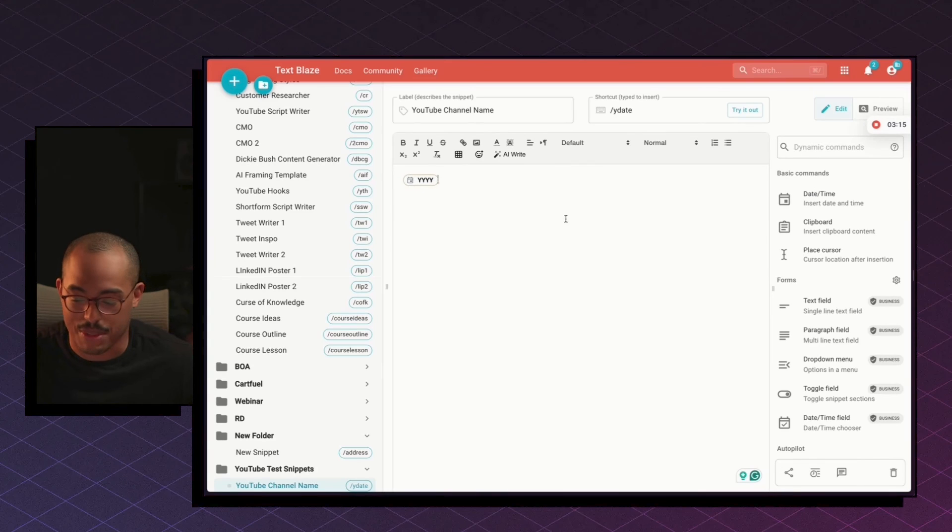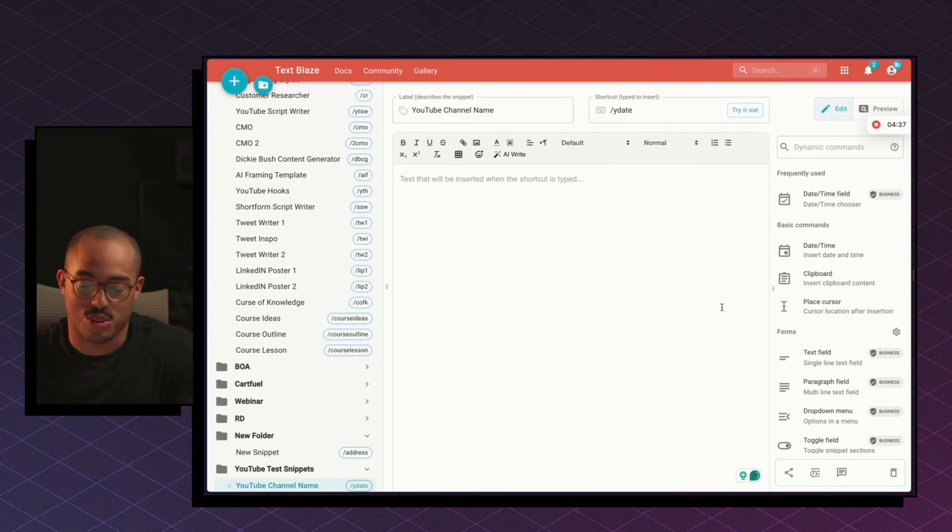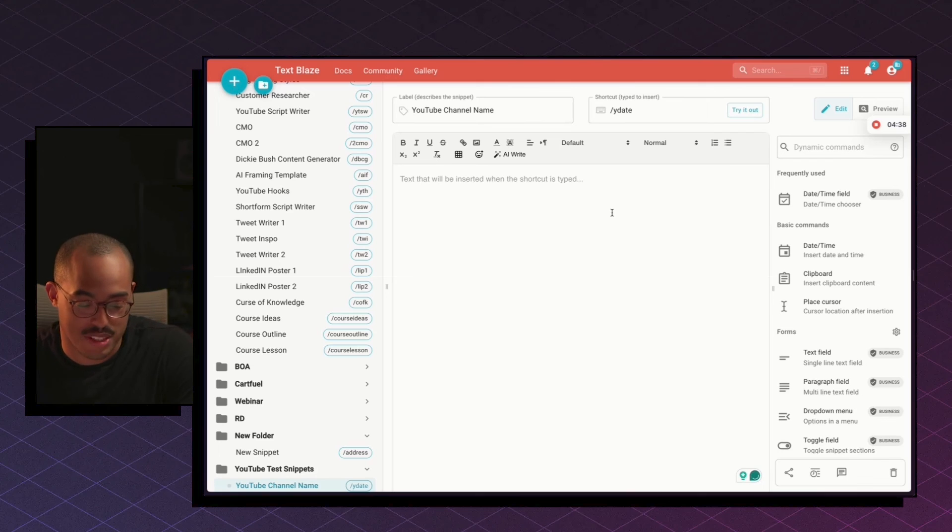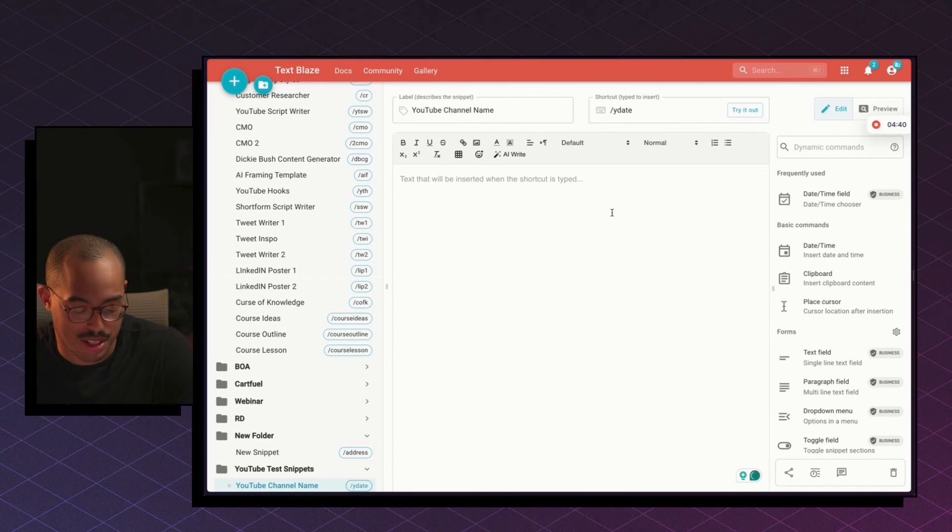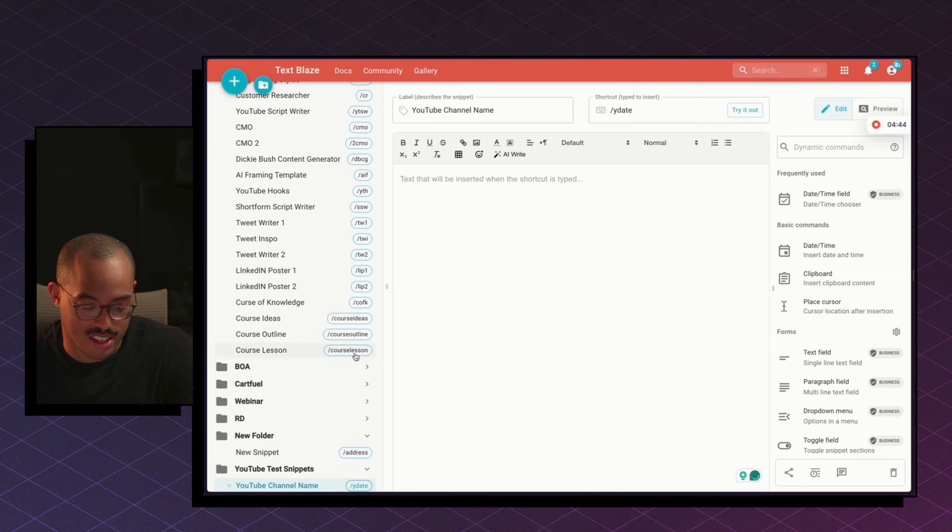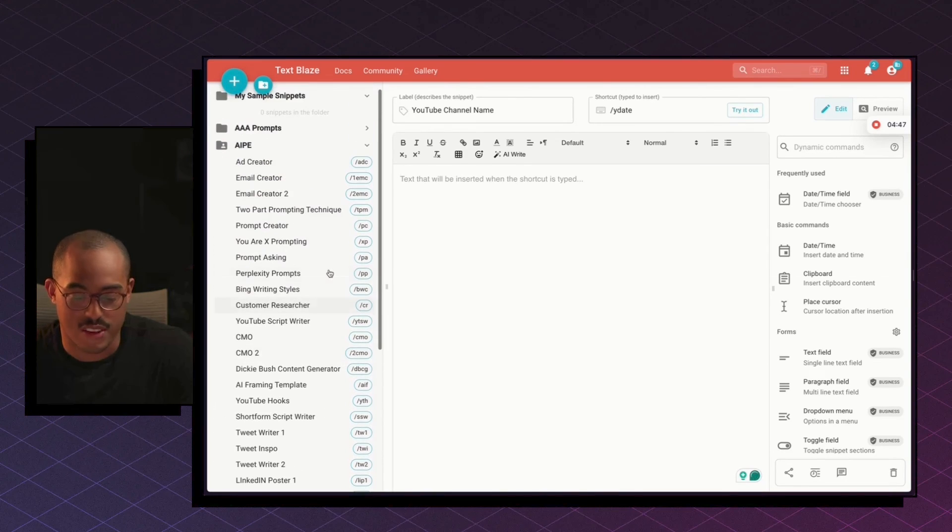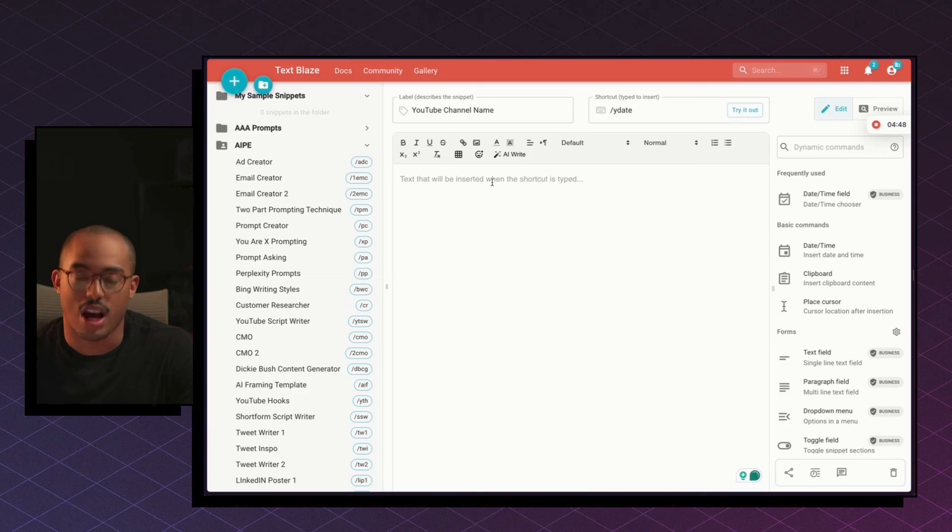Now, again, you can format this to say whatever you want, but I think you get the point. The point is you can create these different snippets, which becomes incredibly helpful when you're trying to reuse things all the time. Like I have address, I have all my different prompts here that I use all the time. It just saves me a lot of time.